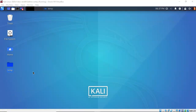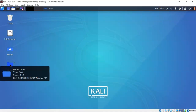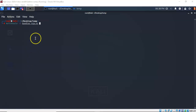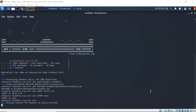Let's quickly establish that Meterpreter session. I'm going to find my work folder on my desktop, right click on it, and from the context menu select open terminal here. I am now inside my working folder and I have a script called handler_tcp.rc. I'm going to tell Metasploit to run this script when it starts by typing msfconsole -r followed by the name of the script, then hit enter.